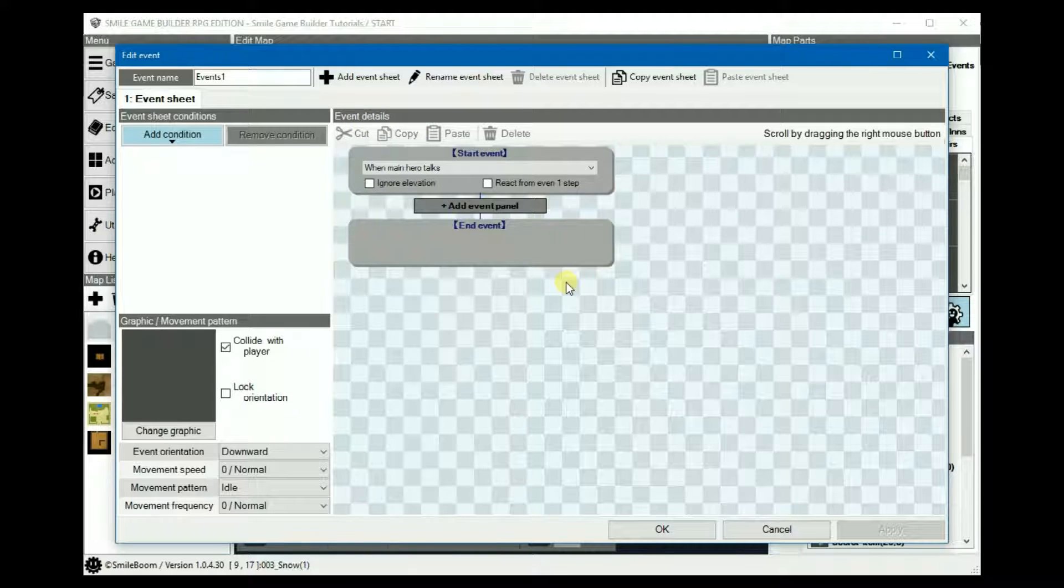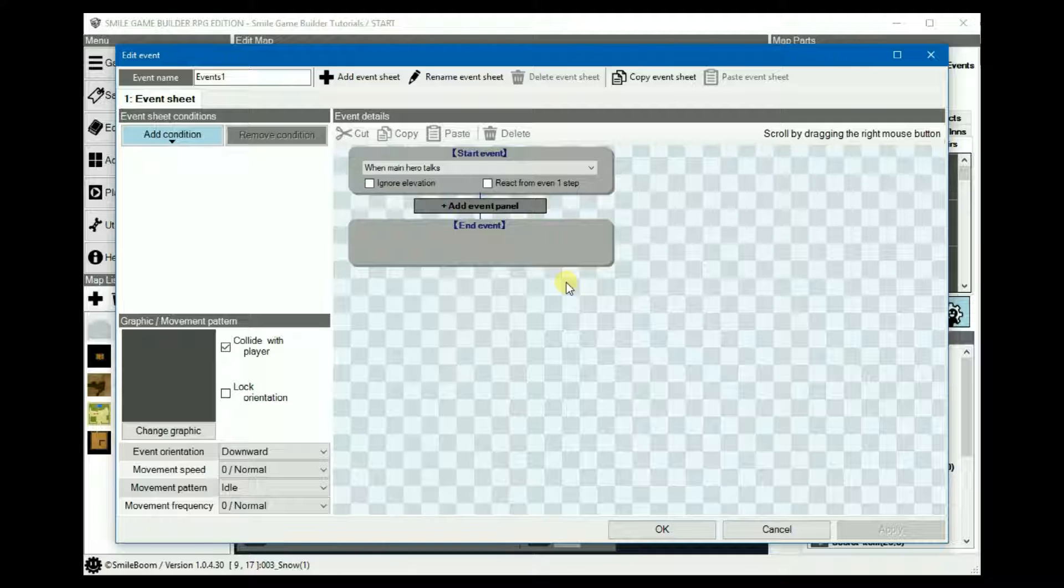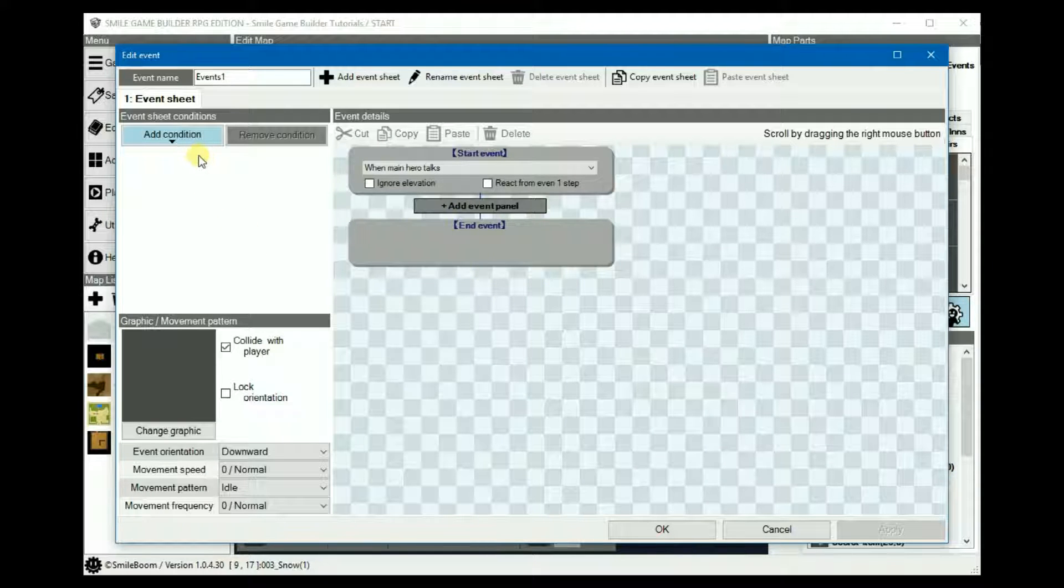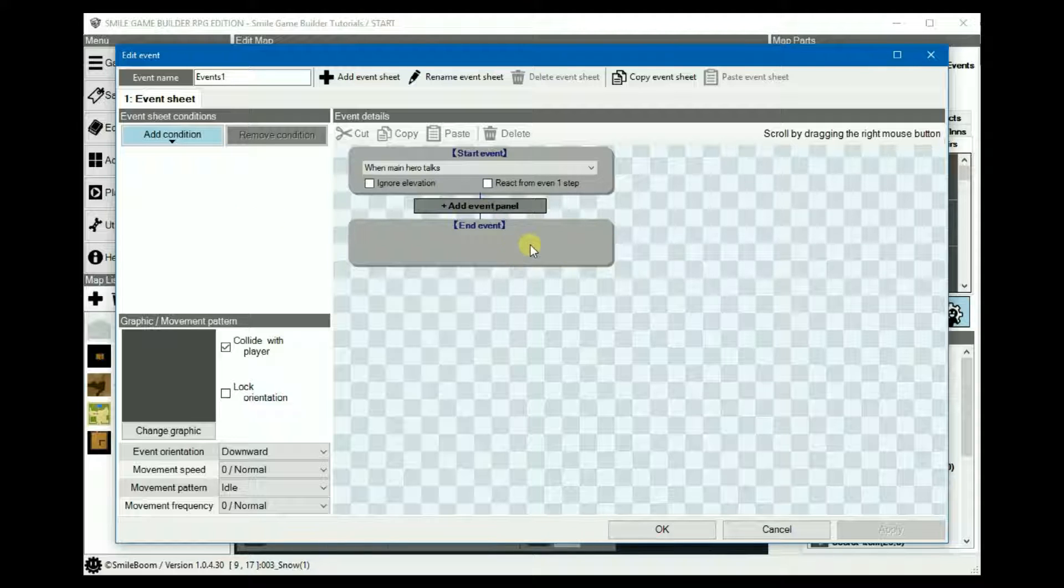Event sheets are basically like RPG Maker's event pages. They work in pretty much the same way. When all of the specified conditions are met, then the appropriate event sheet and their events will activate.